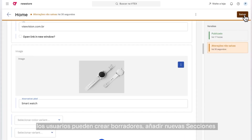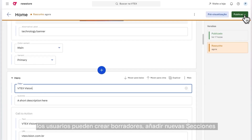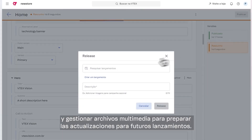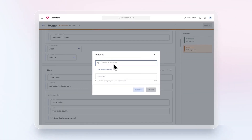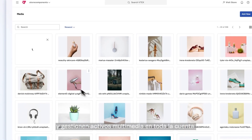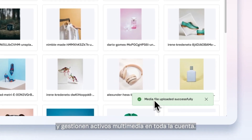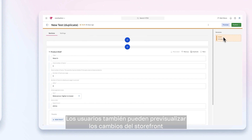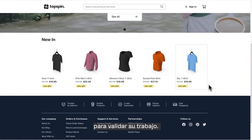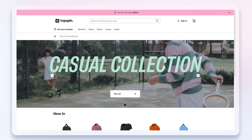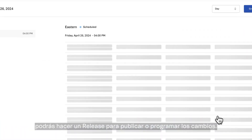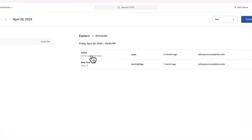When editing a page, users can create drafts, add new sections, and manage media to prepare updates for future releases. The media gallery enables merchants to search and manage media assets for the entire account. Users can also preview their changes on the storefront to validate their work. When everything is ready, changes can be published or scheduled using a release.